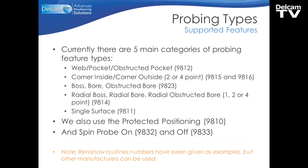So the probing types that are supported, currently there are 5 main categories of probing feature types. We have a web, pocket or obstructed pocket. Corner inside or corner outside with either 2 or 4 points. Boss bore or obstructed bore. Radial boss, radial bore or radial obstructed bore with 1, 2 or 4 points. And a single surface measurement.